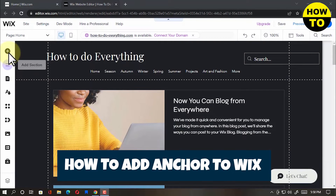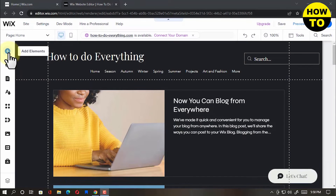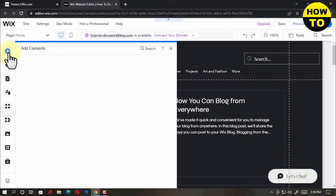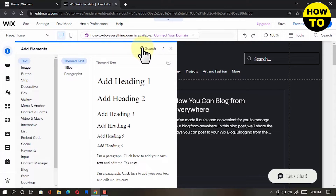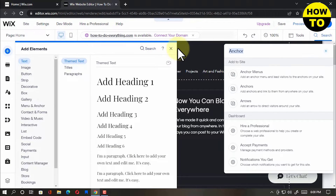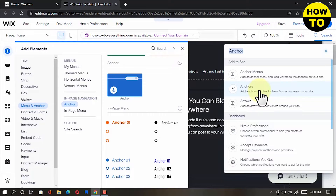Here is how to add Anchor to Wix. On your editor page, click on the plus icon, then add elements. Go to the search bar and type Anchor. You can choose what kind of Anchor you want and hit Enter.